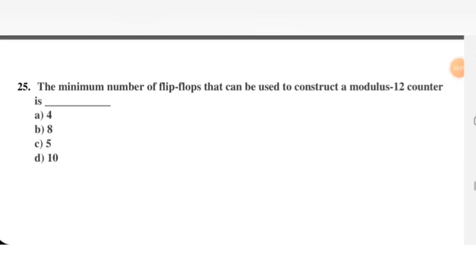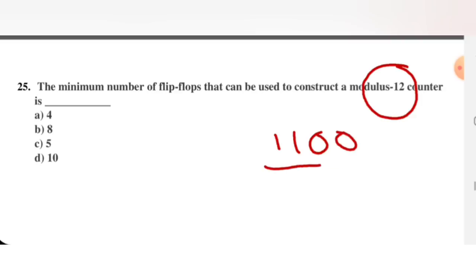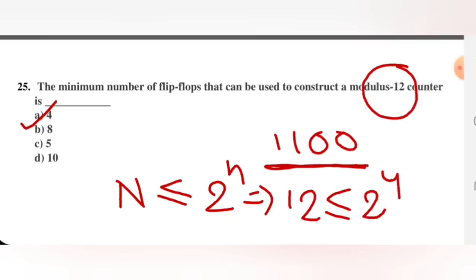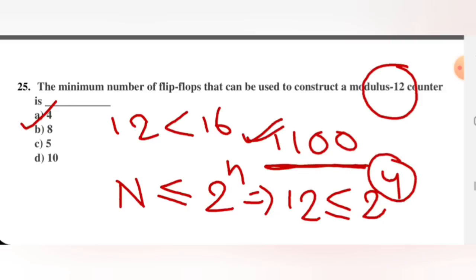Next question: the minimum number of flip-flops to construct a modulo 12 counter. One approach: write 12 in binary, which is 1100 — that requires 4 bits. Another approach: capital N equals 12 should satisfy N ≤ 2^n. If small n equals 4, then 2^4 equals 16, and 12 is less than 16 — condition satisfied. Either method gives 4 flip-flops. A is the right option.